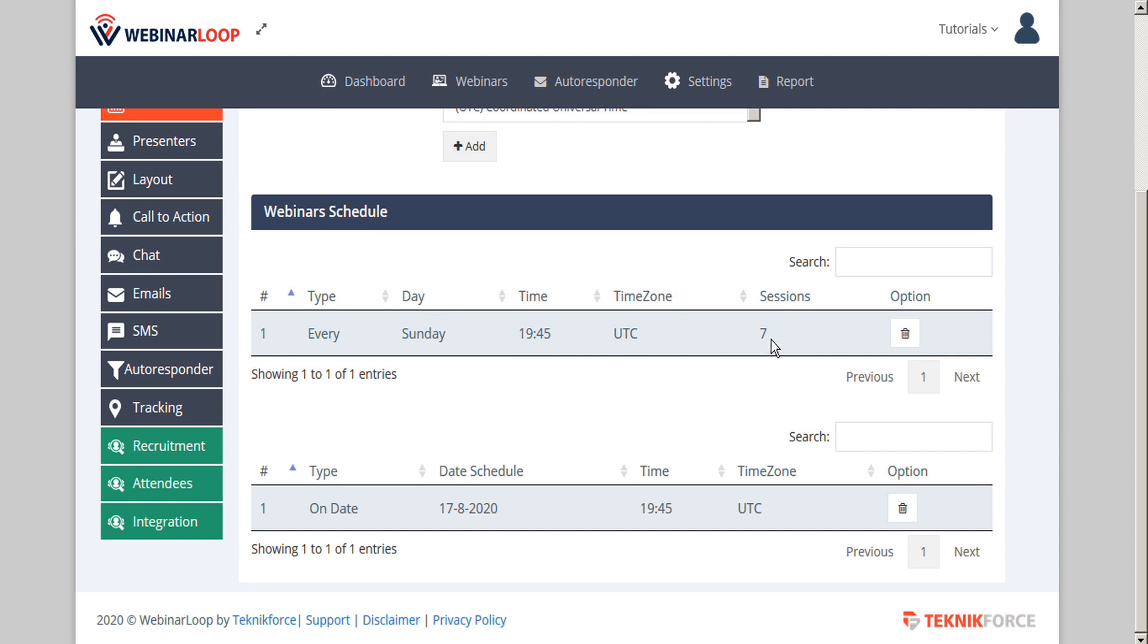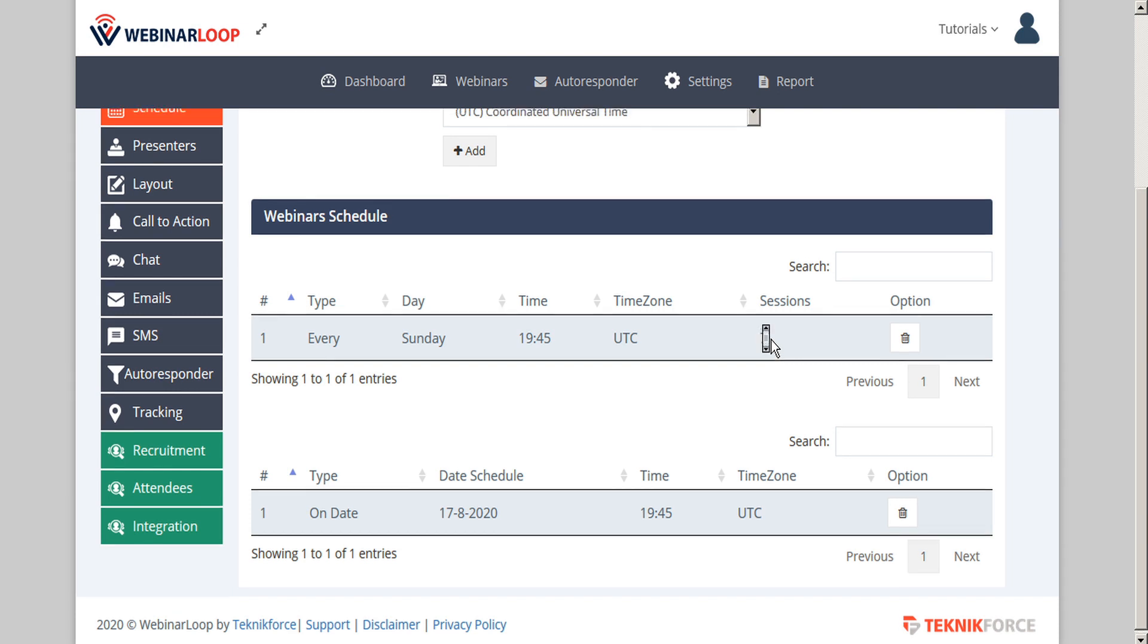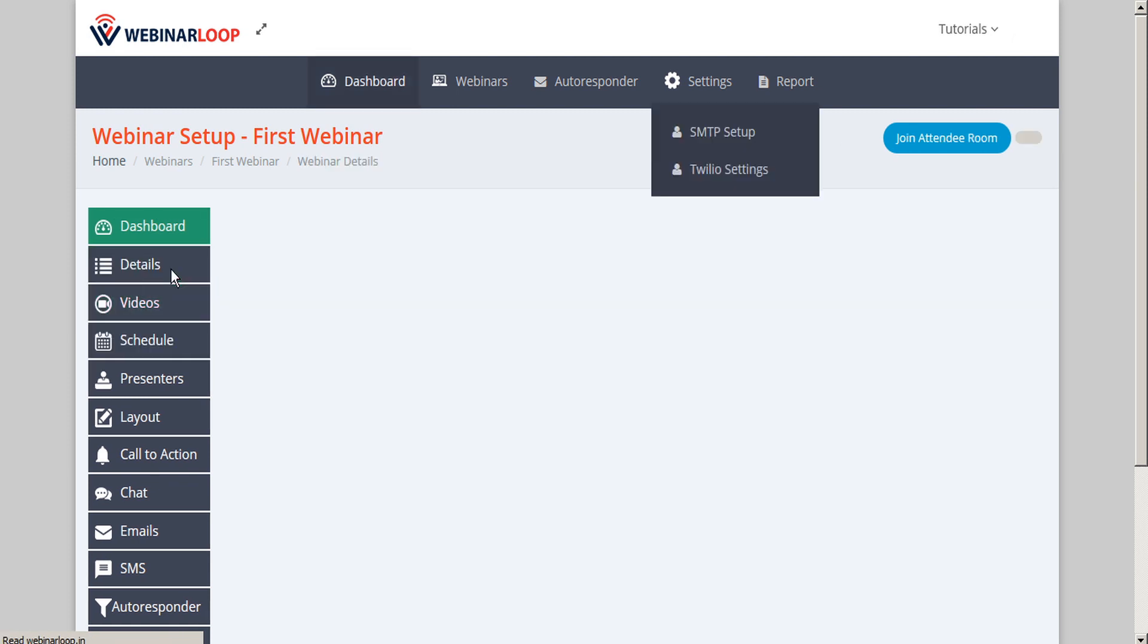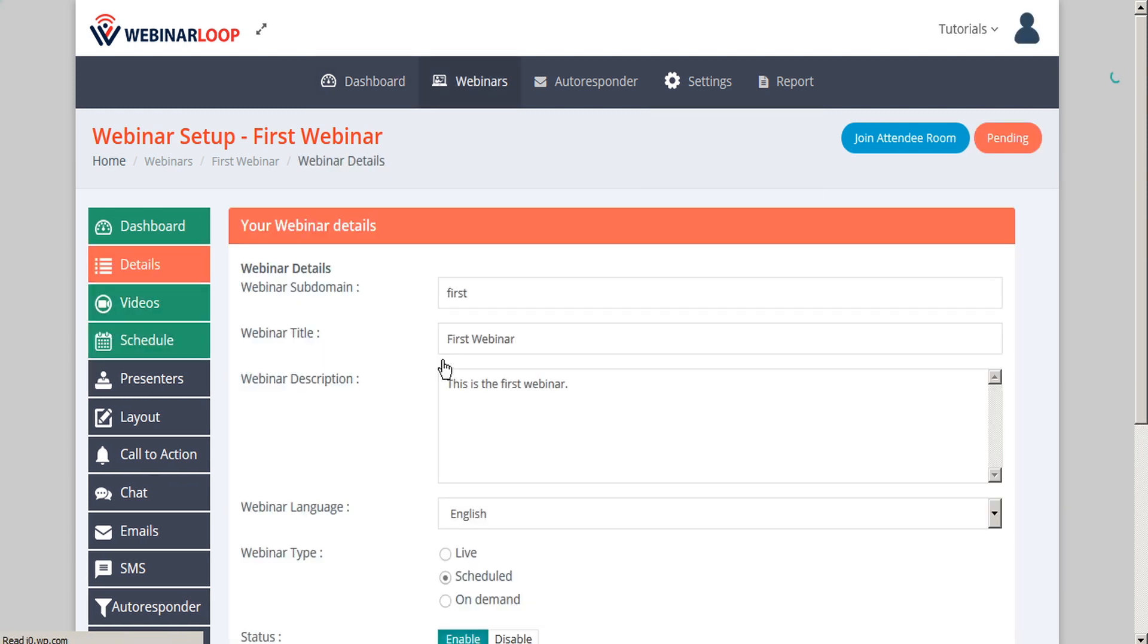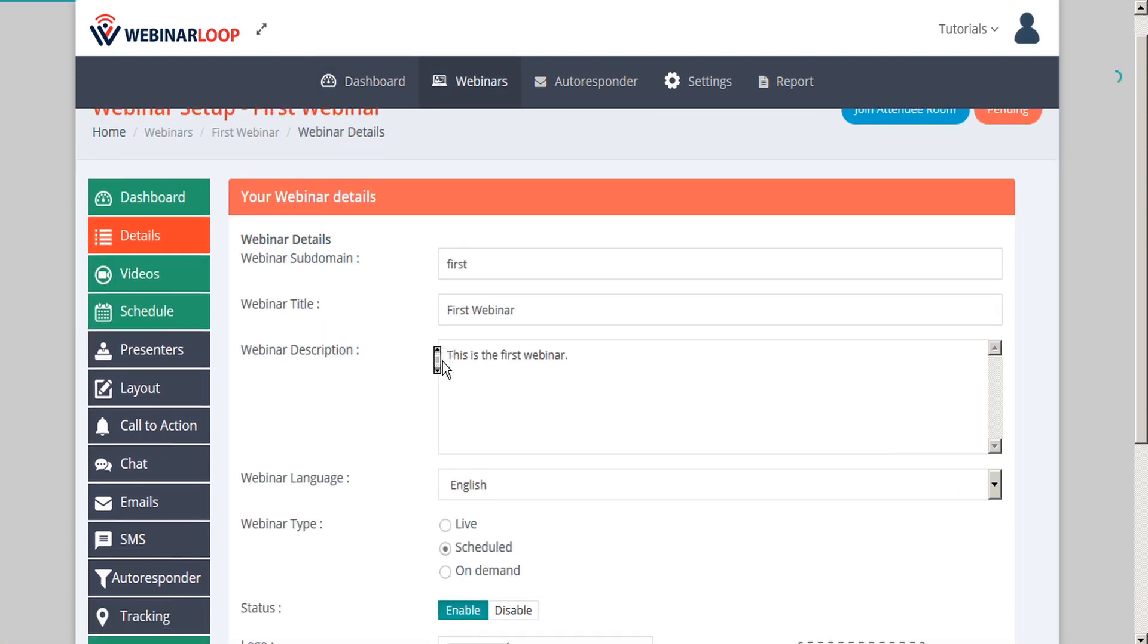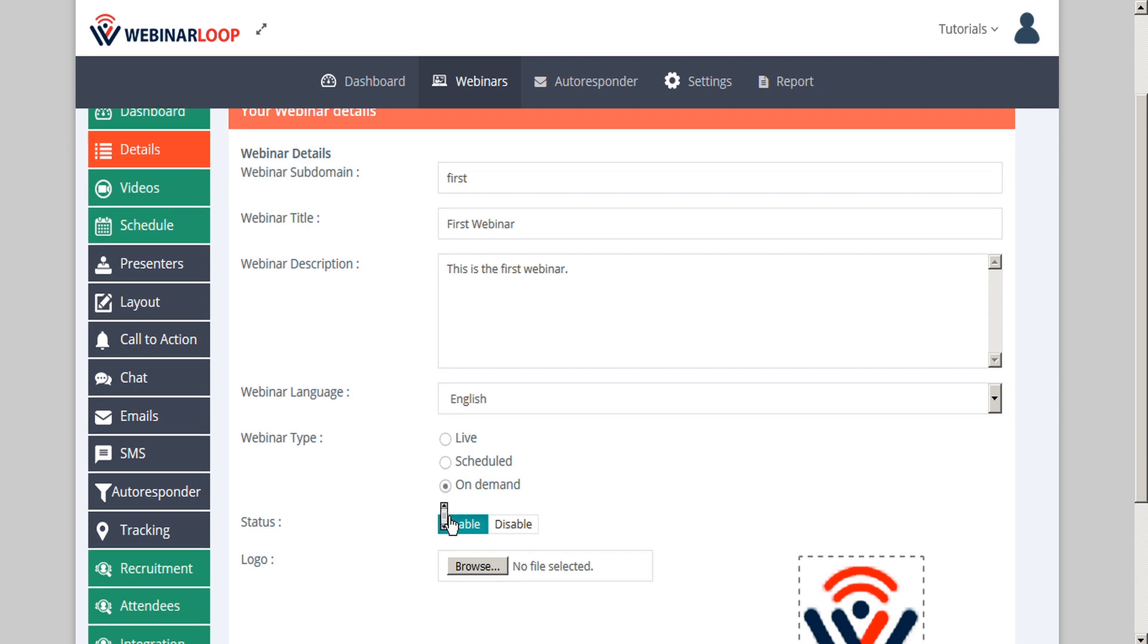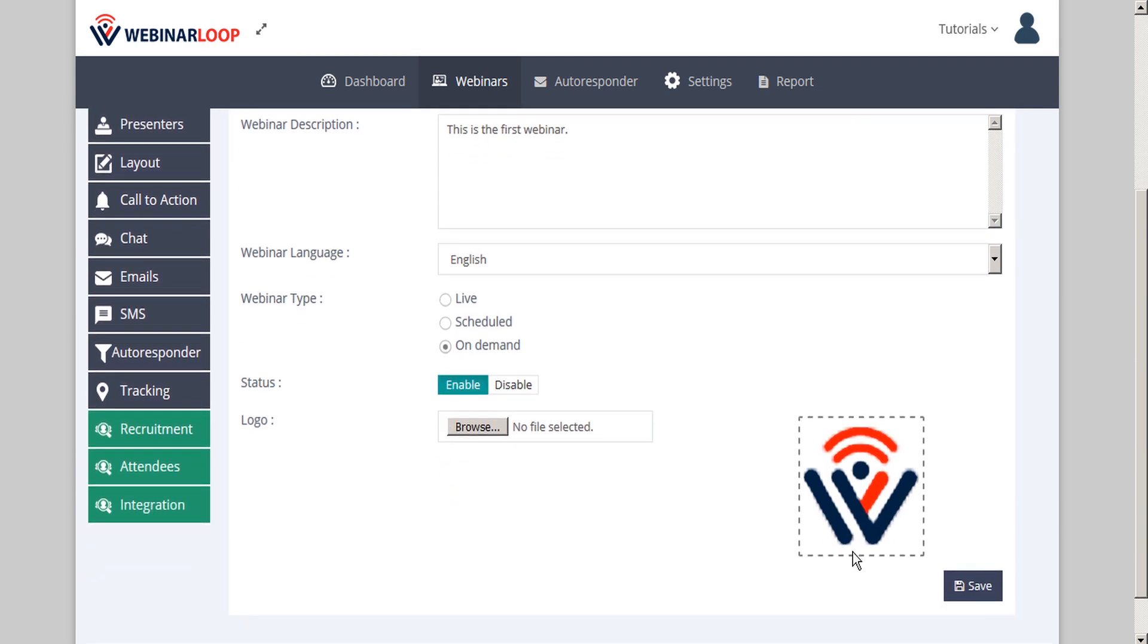So that's how you schedule a webinar, but what if you want your webinar to be on demand? Well, let's go back to the details page, and here under webinar type, we can change the setting from scheduled to either live or on demand. So let's set this one to on demand and then we'll save our settings.